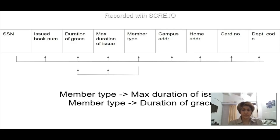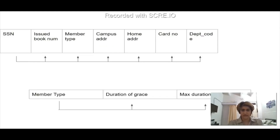Coming to the member relation, we can see there are two transitive dependencies: member_type functionally determines max_duration_of_issue and duration_of_grace. Hence this is not in Third Normal Form. We can break it into two relations which now follow Third Normal Form.